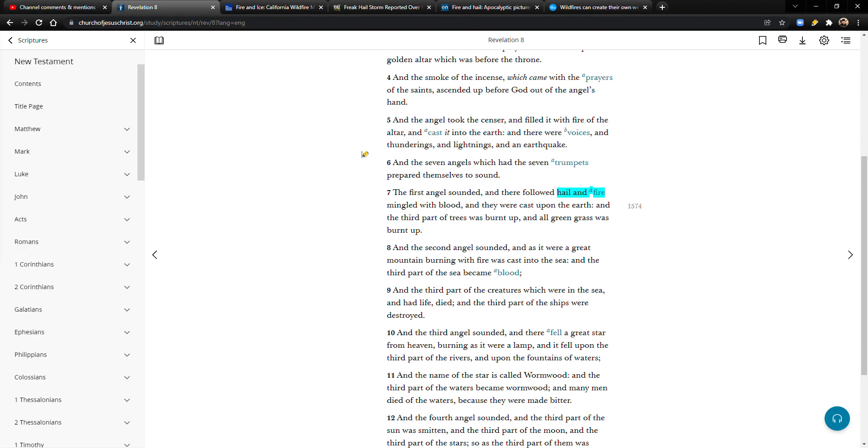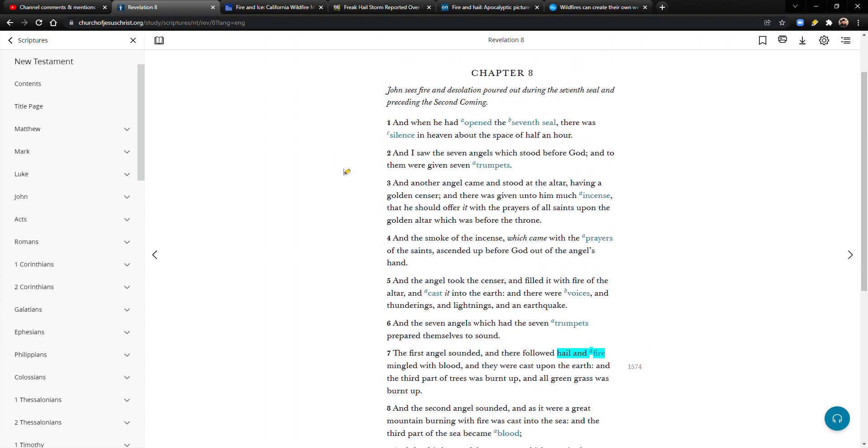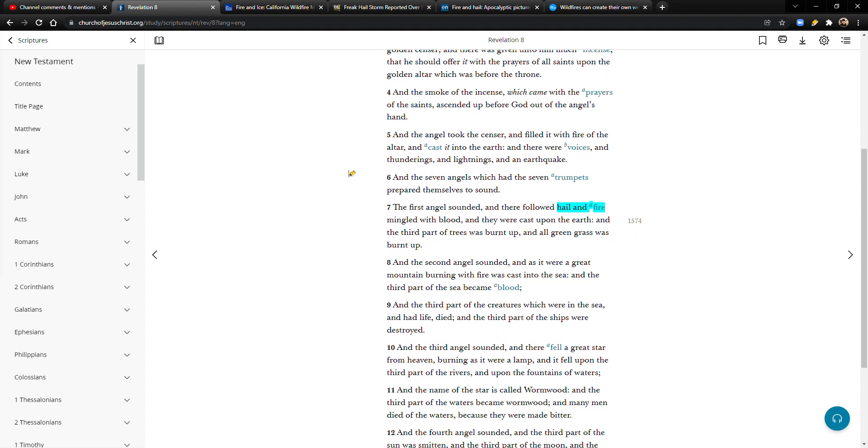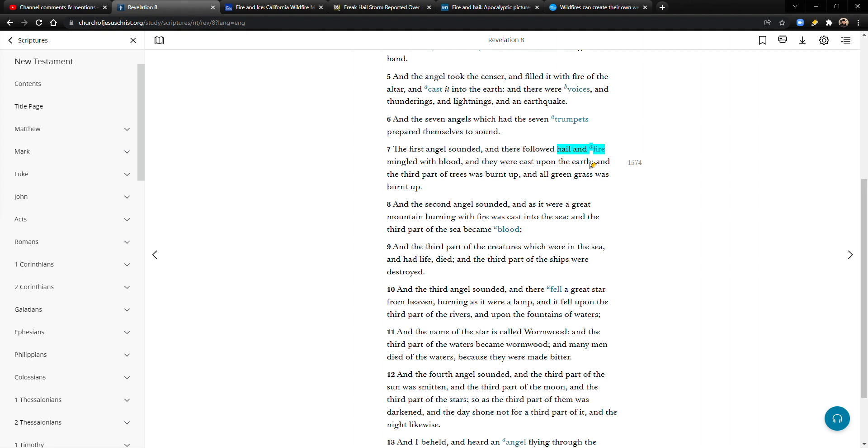In that video I go over this scripture right here in Revelation 8. This is after the seventh seal is opened, so I know some people have issue with this already. But just hear me out. In verse 7 it says, the first angel sounded, and there followed hail and fire mingled with blood. So hail, fire, and then obviously people dying. And they were cast upon the earth, the third part of the trees were burnt up, and all green grass was burnt up. Okay so hail and fire.